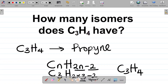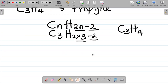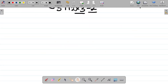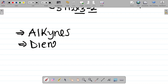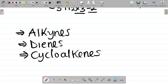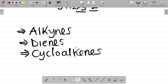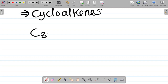We are asked to find the number of possible isomers for C3H4, meaning we should get as many different structures as possible for this molecular formula. An important concept to note is that alkynes are isomers of dienes, and they are also isomers of cycloalkenes.